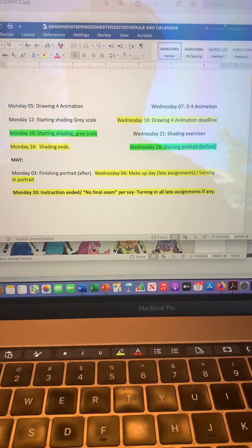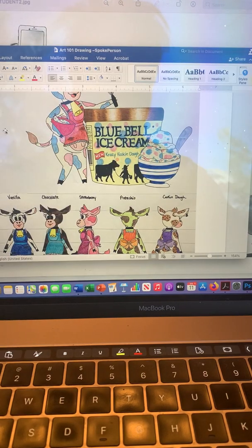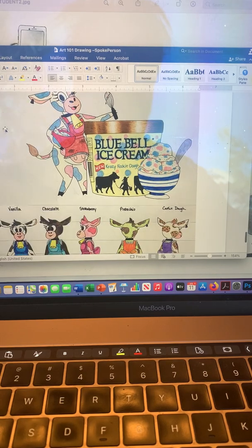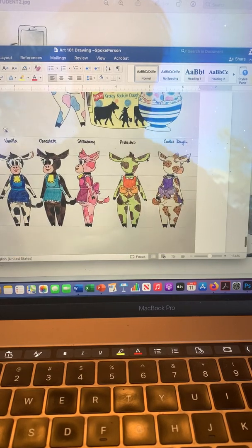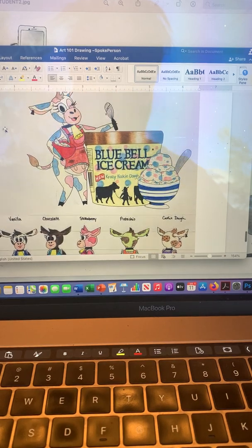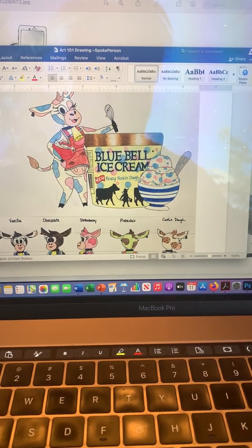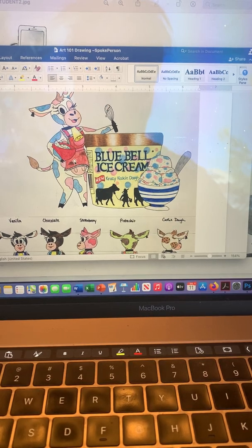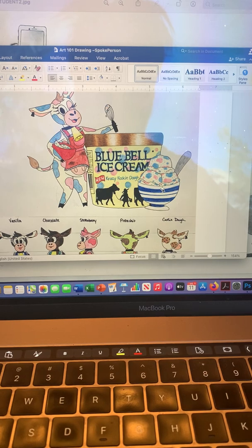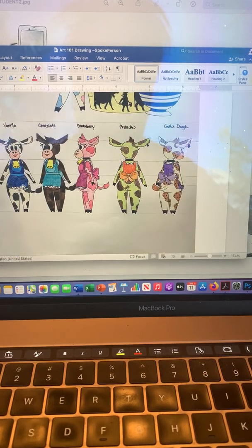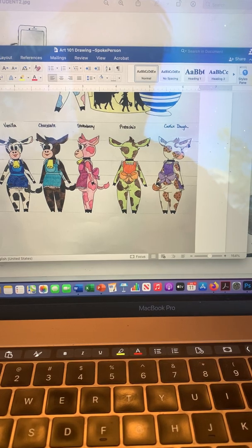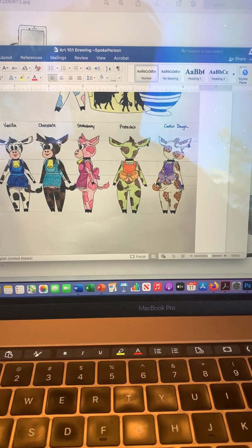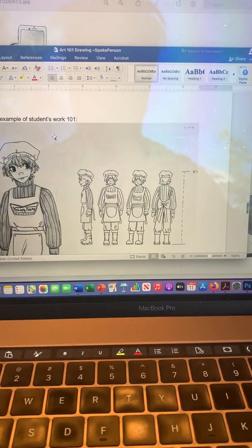Now I want to show you some examples. I showed this before to you. This is one of the submission final renderings for the animation project. Like I said, you need the spokesperson you designed plus the product. Not only did this student show the packaging itself, but also the product, the ice cream, and then the turnaround with the five views. That student chose to change the color every time. You don't have to do that, but that's kind of cool, so I wanted to show it to you.